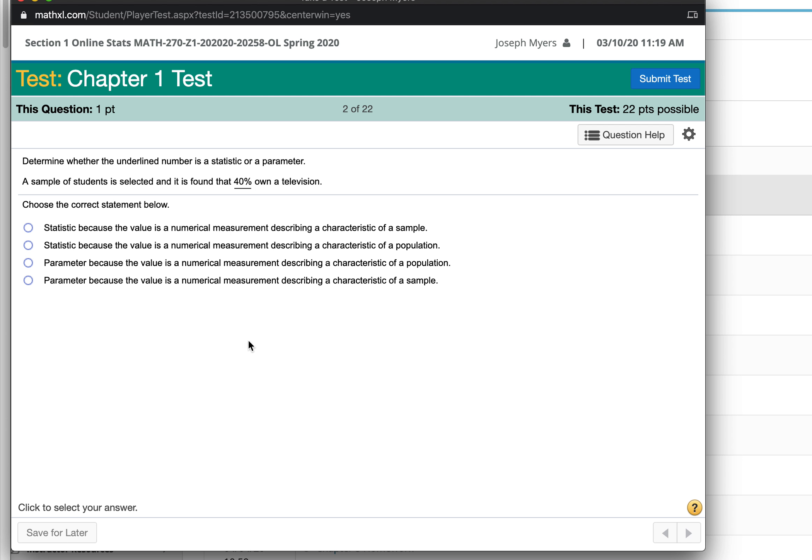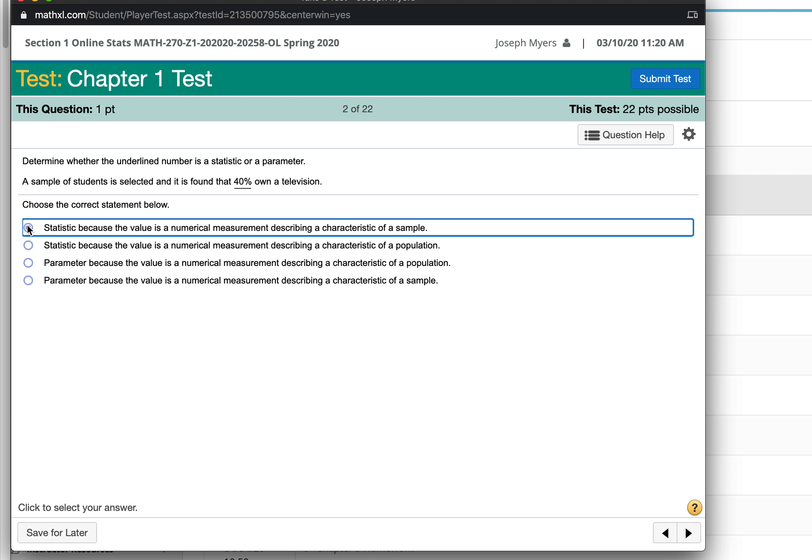So a sample of students is selected, and it's found 40% own a television. That's just a statistic because it's a numerical measurement describing a characteristic of a sample.